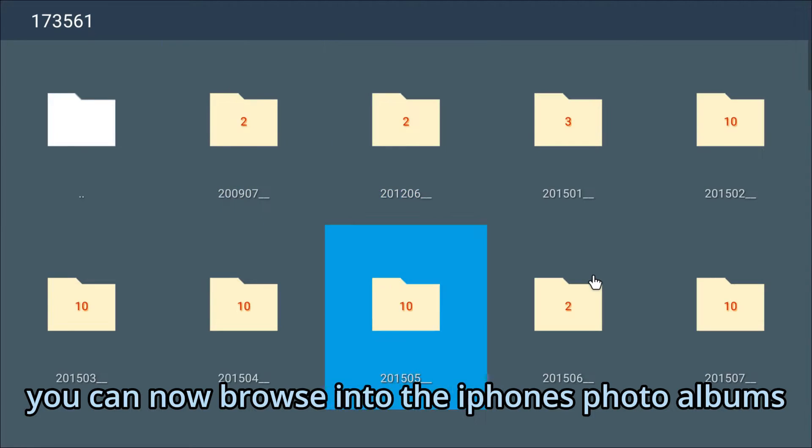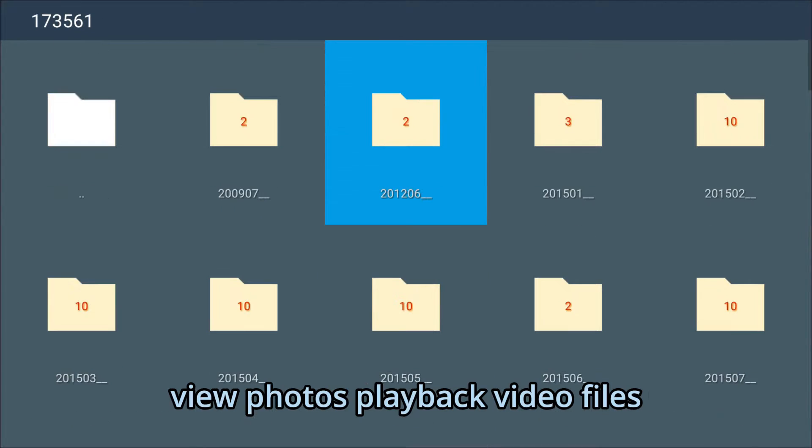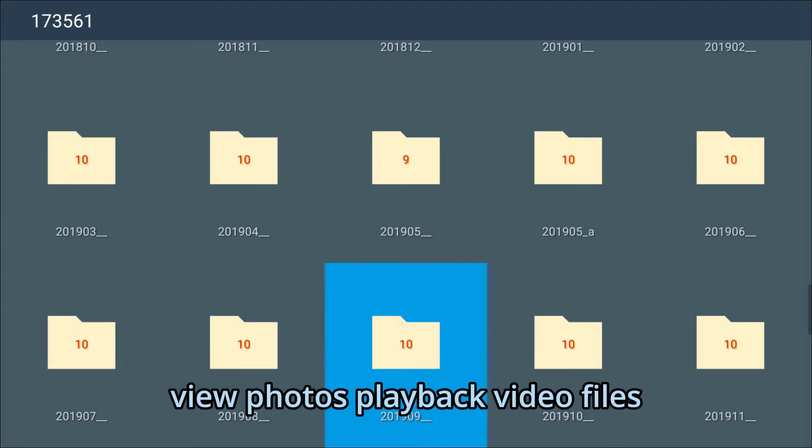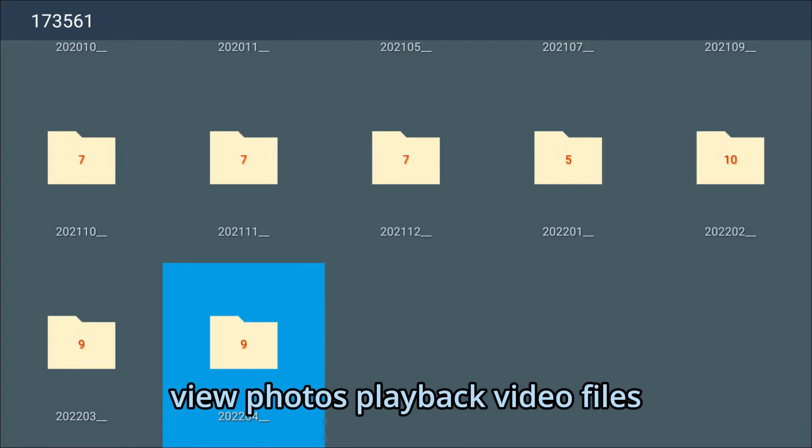You can now browse into the iPhone's photo albums, view photos, and favorite video files.